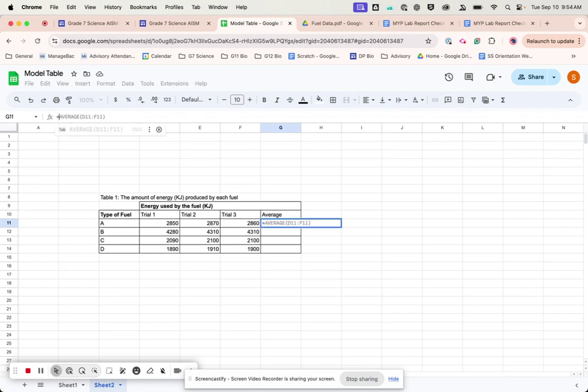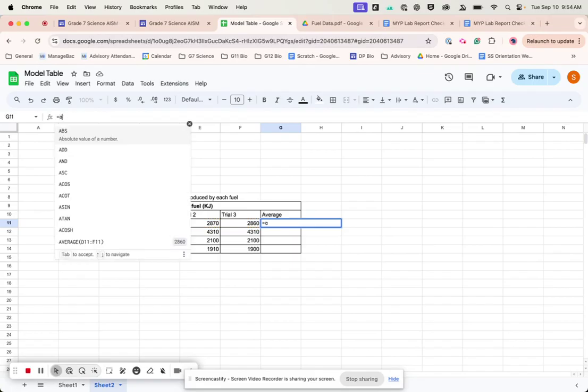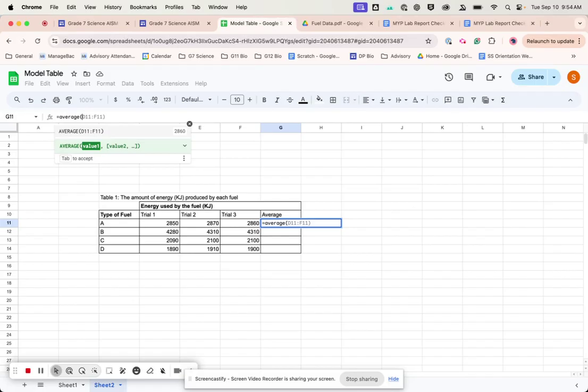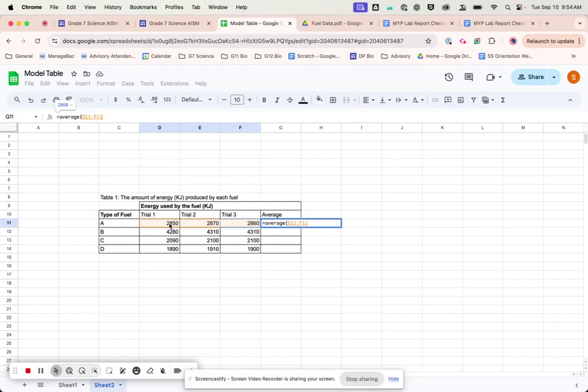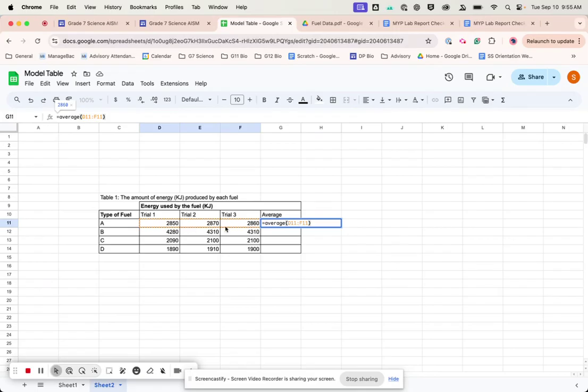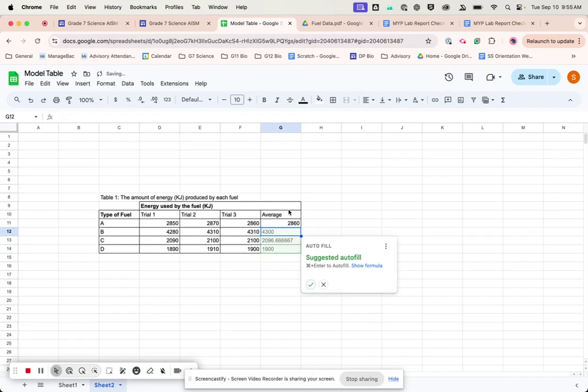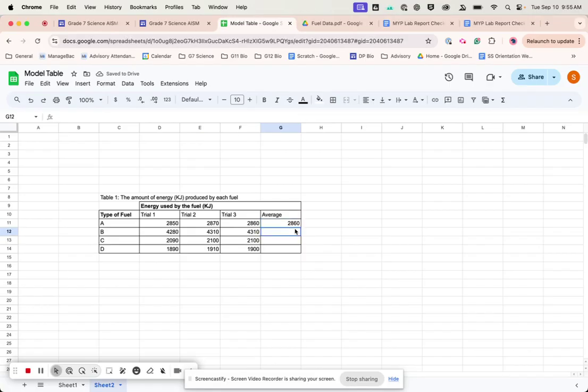and you type in equals. And if you type in average, and then parentheses, you can highlight these three, and then close that bracket. So what this is telling you is to determine the average of these three figures. So I do that, and it's done it for you.